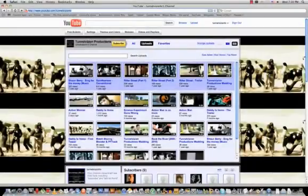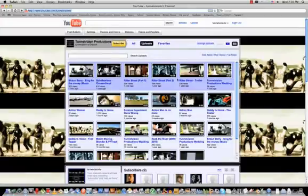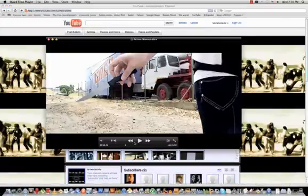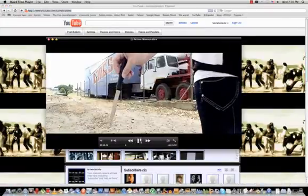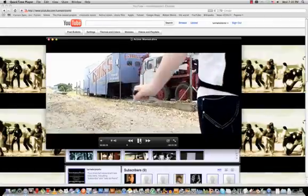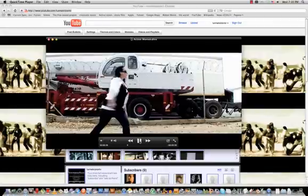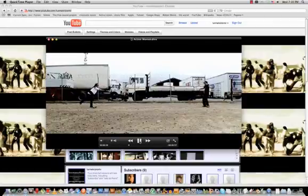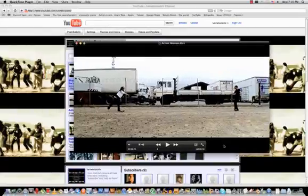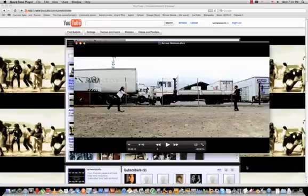Hi everyone, this is Erwan and welcome to my first video tutorial on YouTube. You can find my channel at youtube.com/tunnelvisiontv. Today we're going to look at a little effect that I can show you guys. I'm going to show you how to do that in After Effects. I'm using After Effects CS3, so let's jump right ahead.